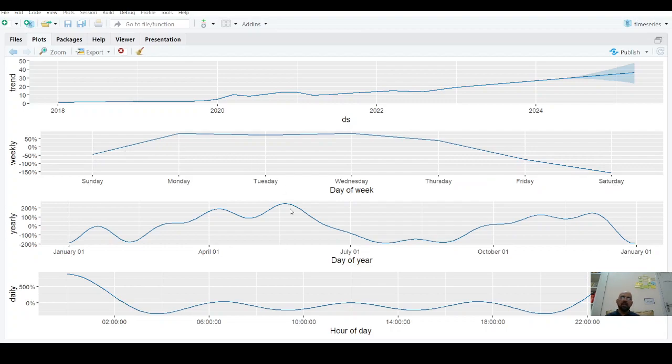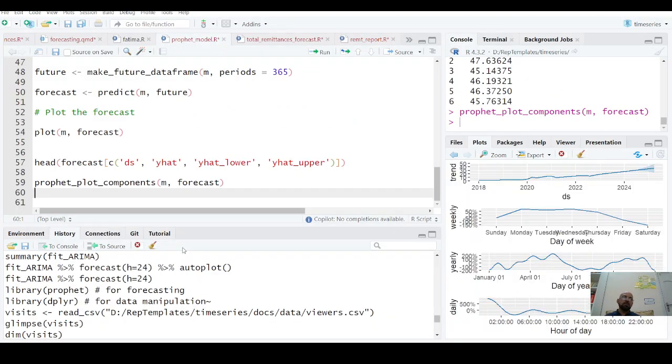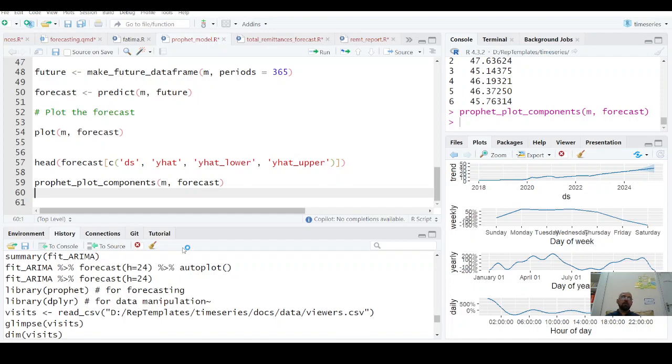This is how you can use the Prophet function for your daily sales data, daily revenue data, daily profit data, and all those things. Thank you for watching. Take care.